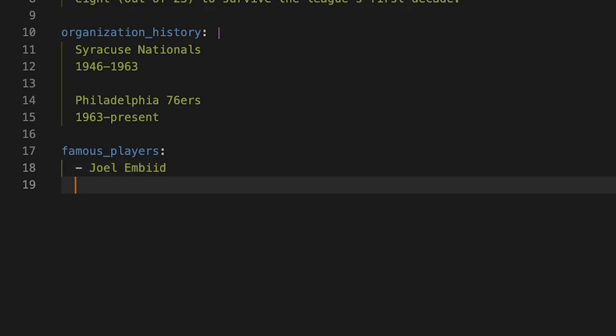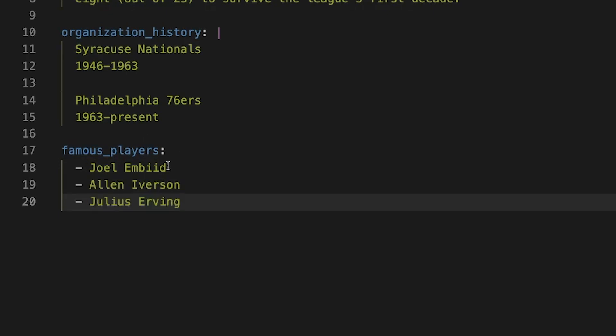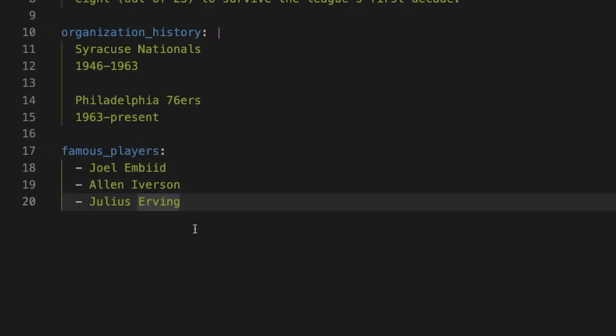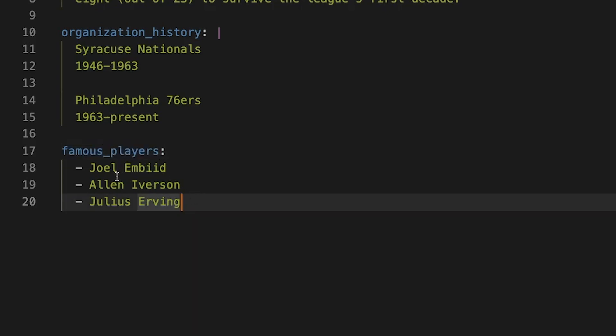And this is one of two ways we can do this. We'll show the second in a minute. But let's say famous players, we'll start with the most recent player. And we'll say Joel Embiid, enter, add another dash. And what this is doing now, it will treat each of these as a list. And it will create a list object for, in this case, famous players.